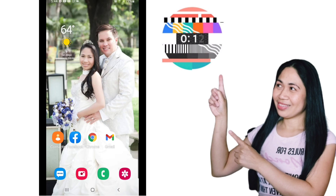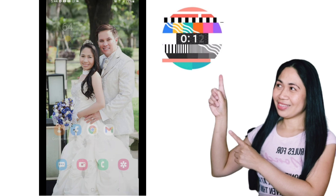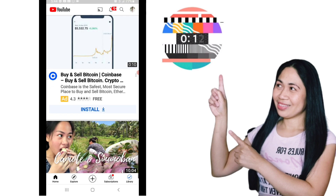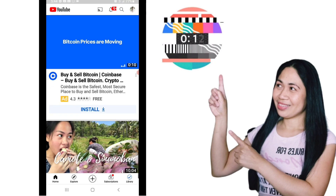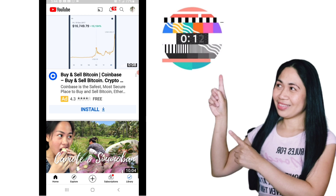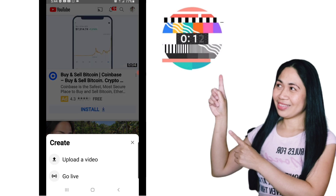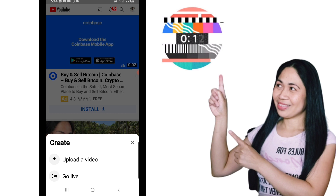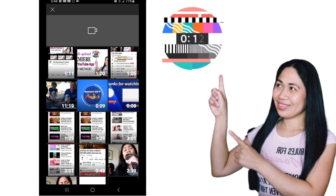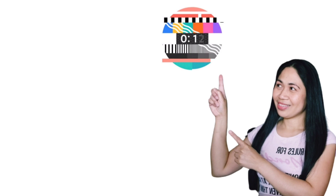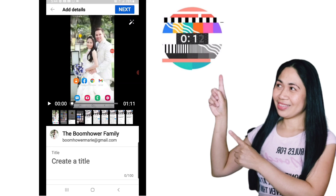To upload your premiere without using Google Chrome, go ahead and open your YouTube app. Click on the plus sign at the bottom, just like we normally do when we upload videos. Click on 'Upload Video' and choose whatever video you want to premiere.